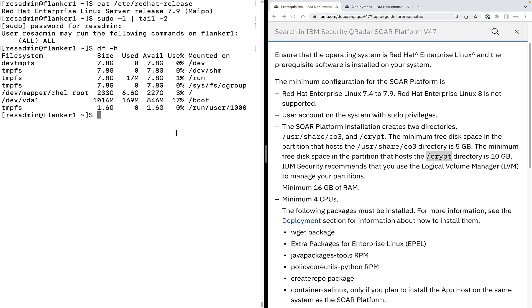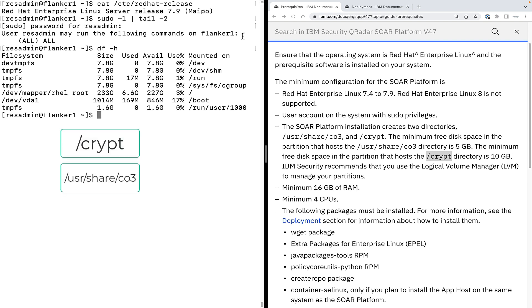IBM Security recommends that you use logical volume manager, known as LVM, to manage your partitions. Also, it's better to have the following directories on separate partition: Crypt, user share CO3, and var log.